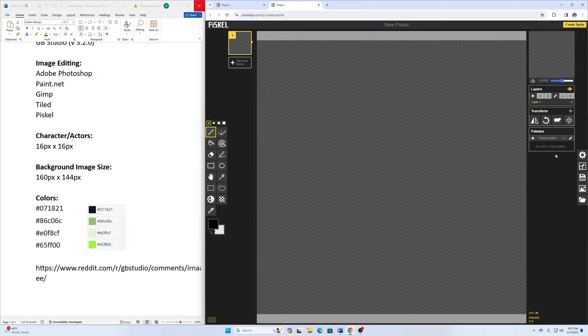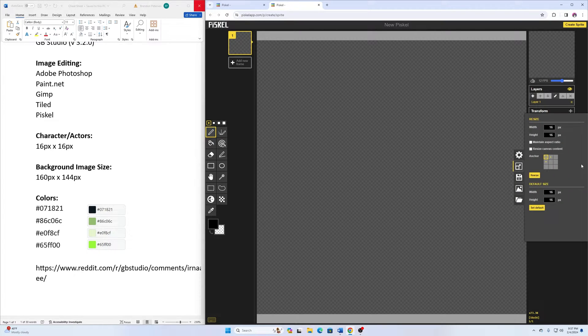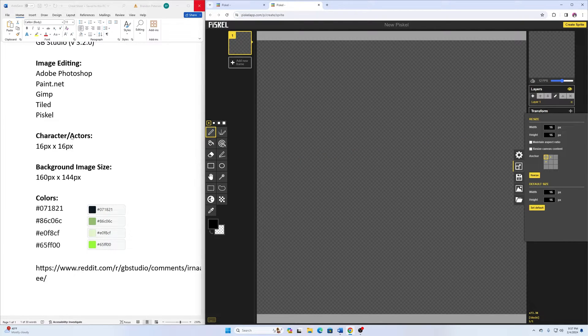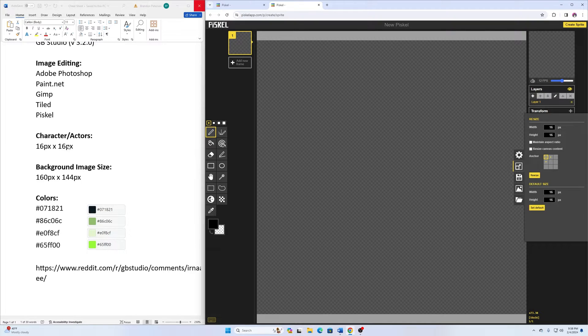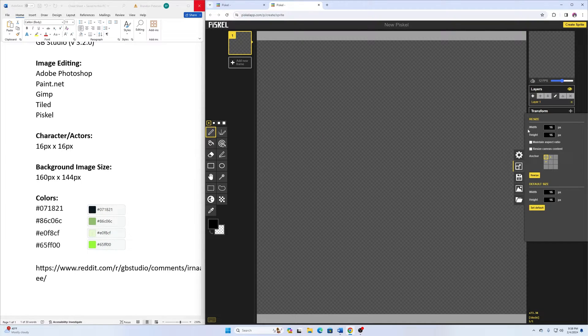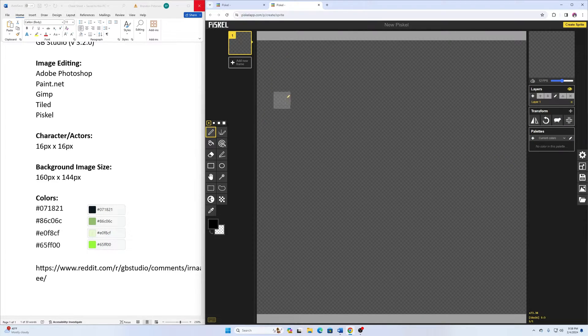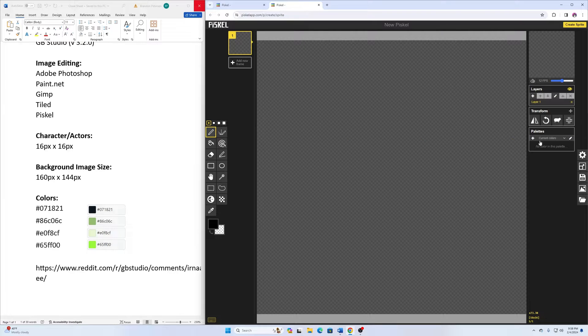All right, so to begin here, we want to go here on the right-hand side to resize. And with this, the characters or the actors that we create need to be 16 pixels by 16 pixels. So here on the width and the height, I have that. You can see as I move my pen tool here, it's 16 by 16 through there.